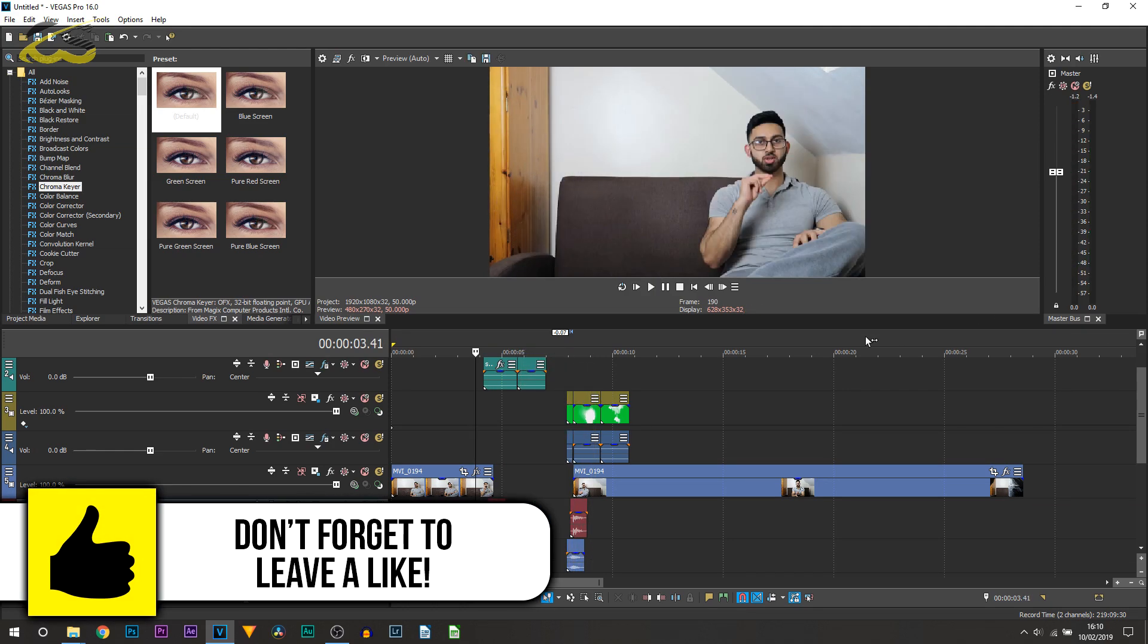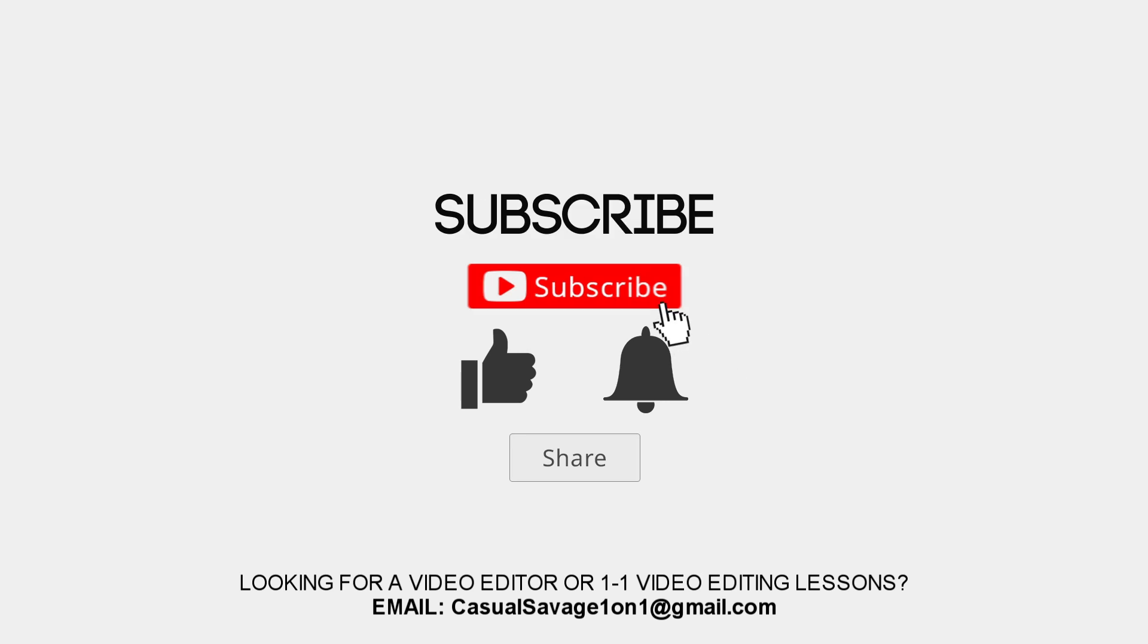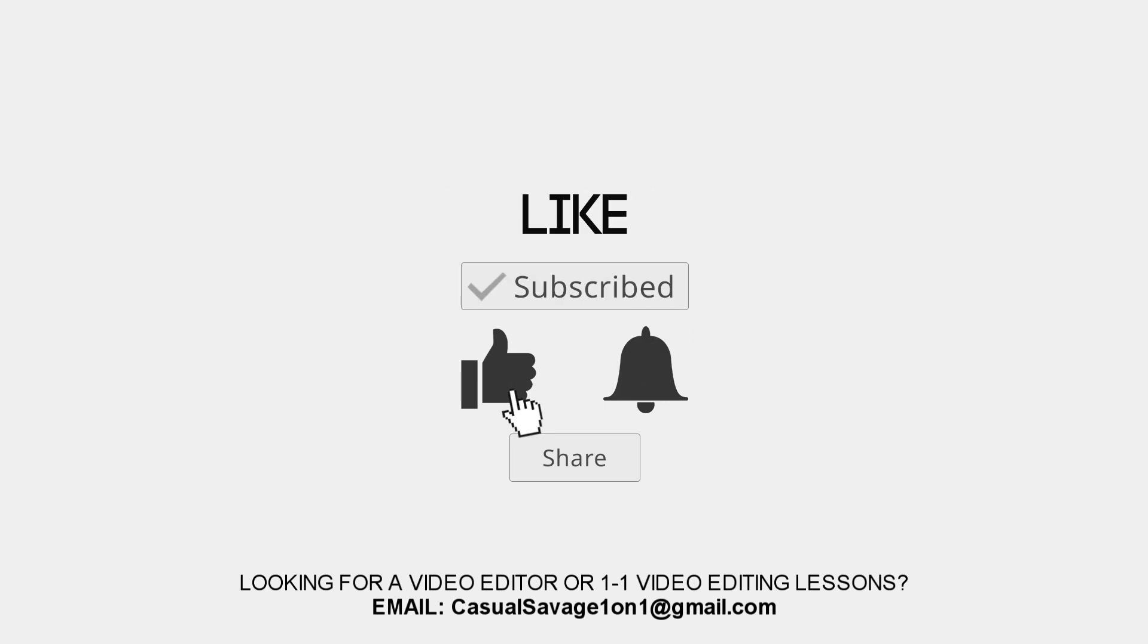And that is it, that is how simple it is to create a teleport effect in Vegas Pro 16.